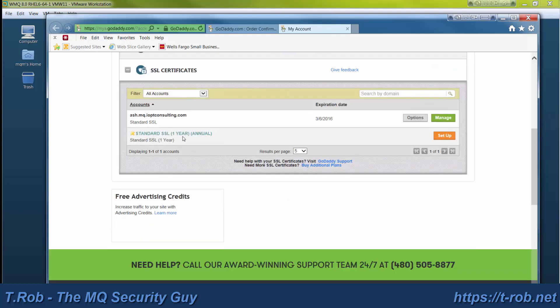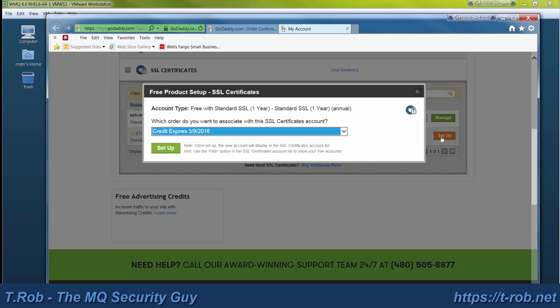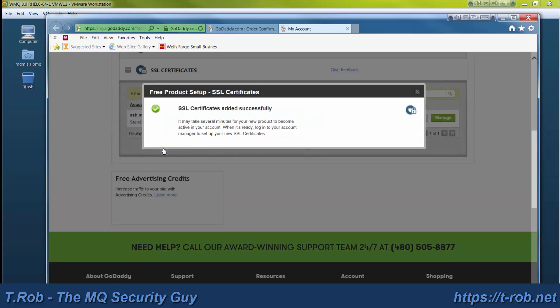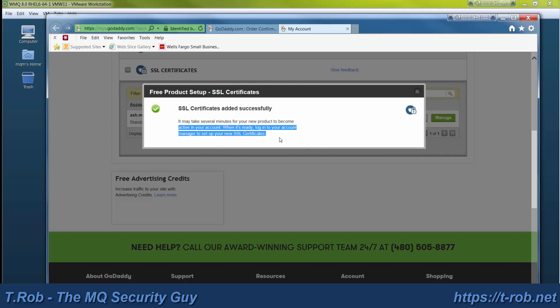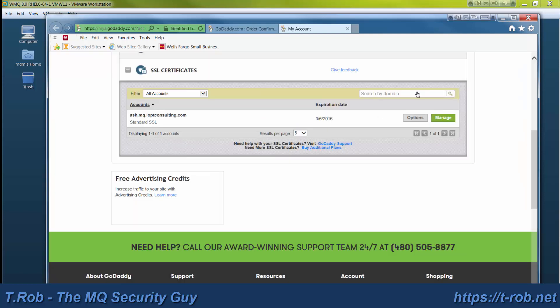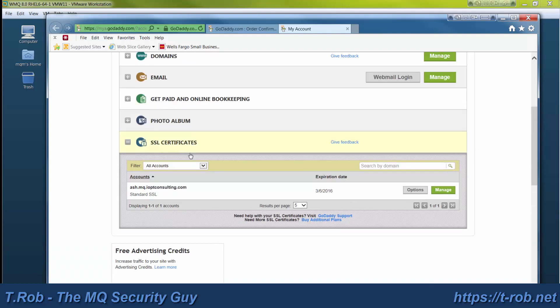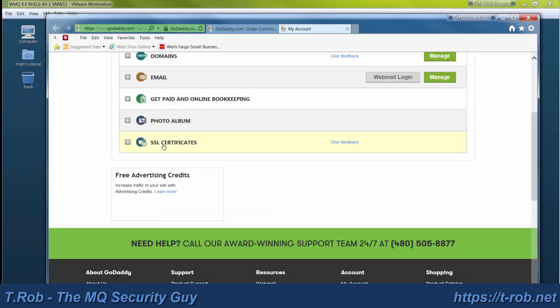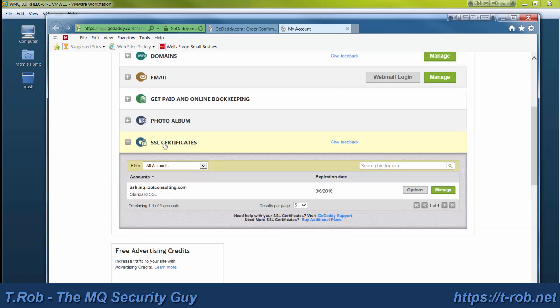You can see I've already provisioned a certificate for the Ash Q Manager. To provision one for Birch, you click manage. It says you have a certificate that was going to expire. We've gone ahead and added that. Now we actually refresh the screen and we'll see that there's now a certificate on there.